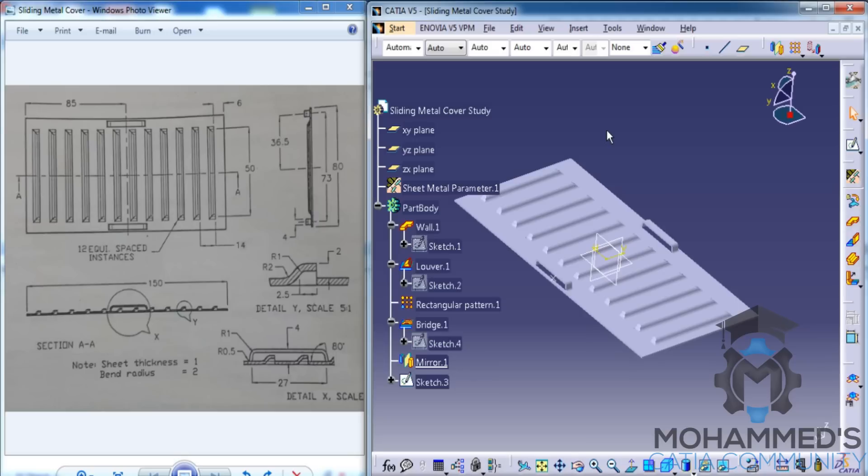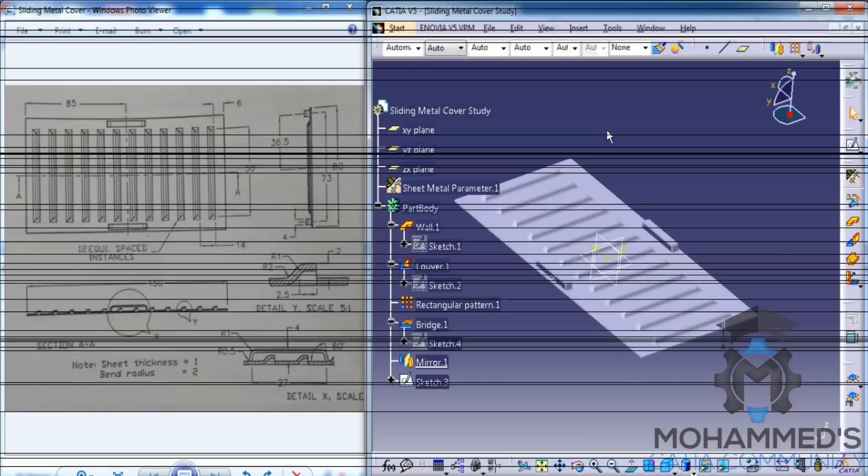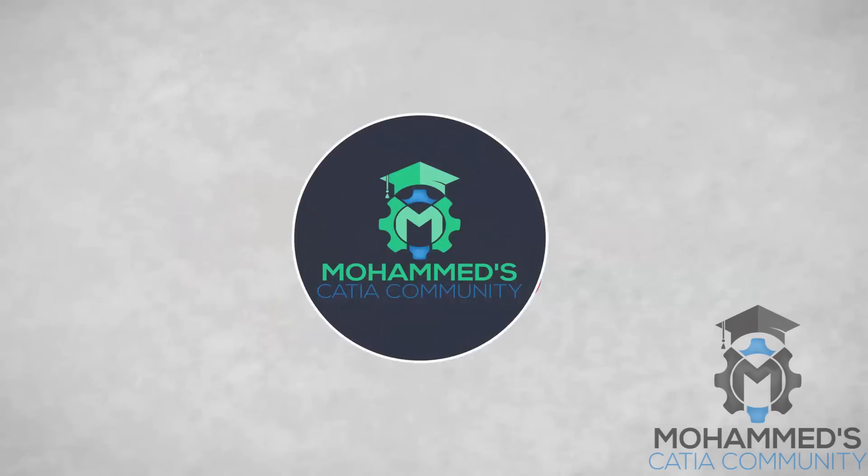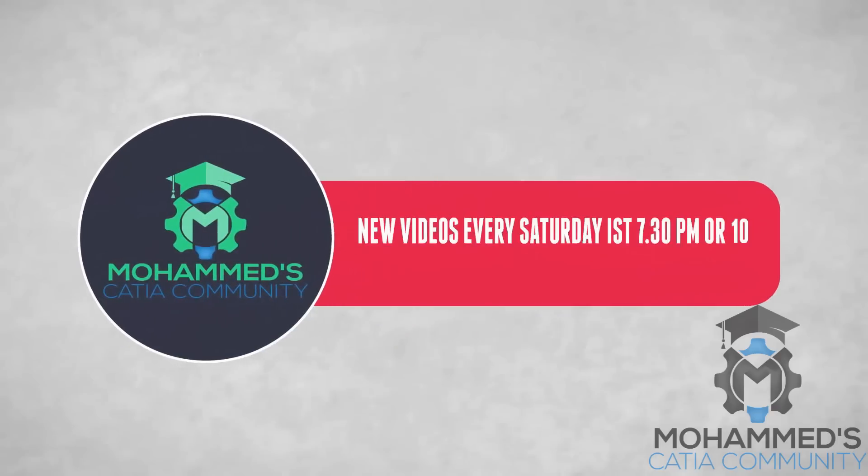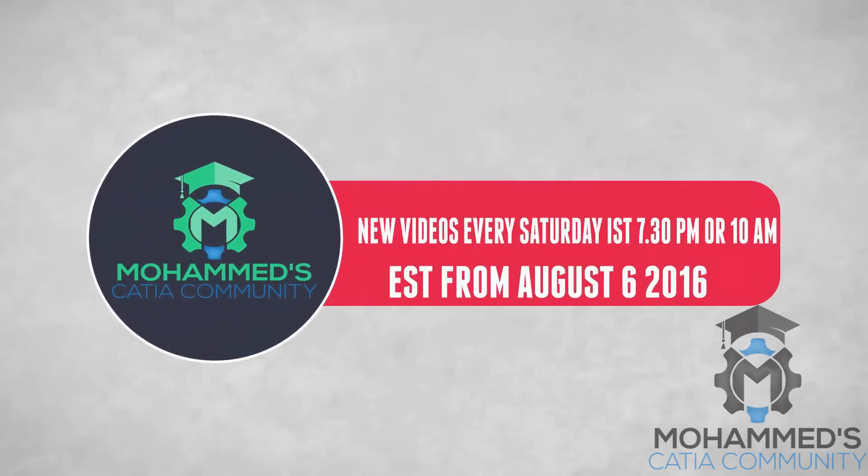Which comes in the Generative Sheet Metal workbench. And let's see what comes ahead. Thank you so much for watching. Bye. See you soon.